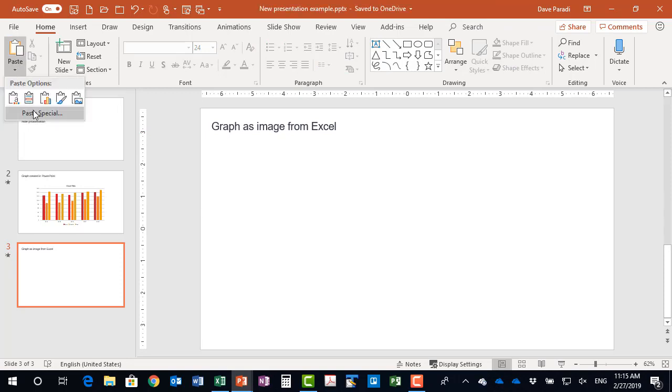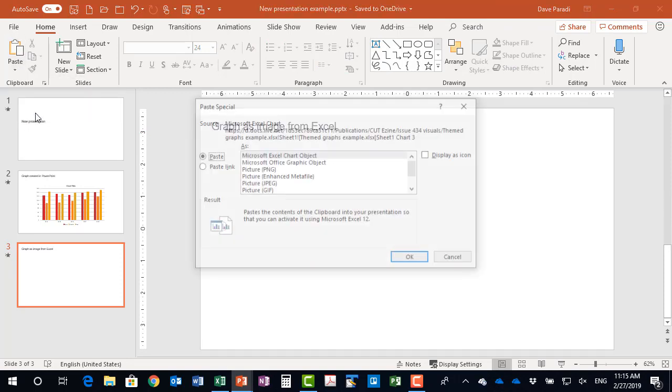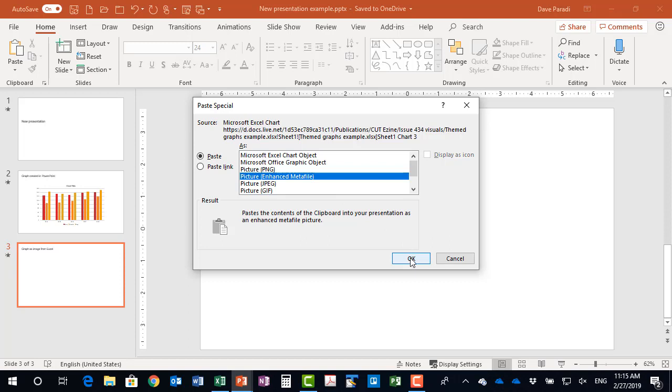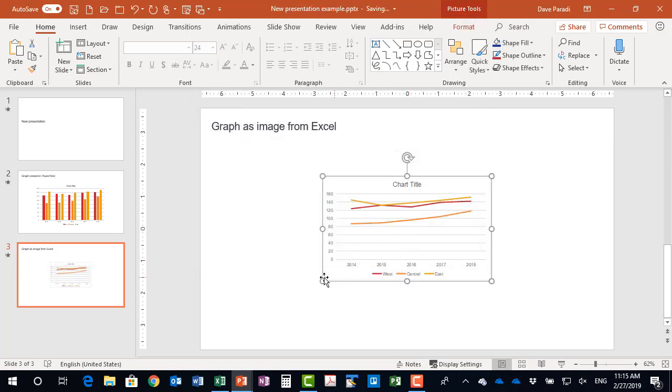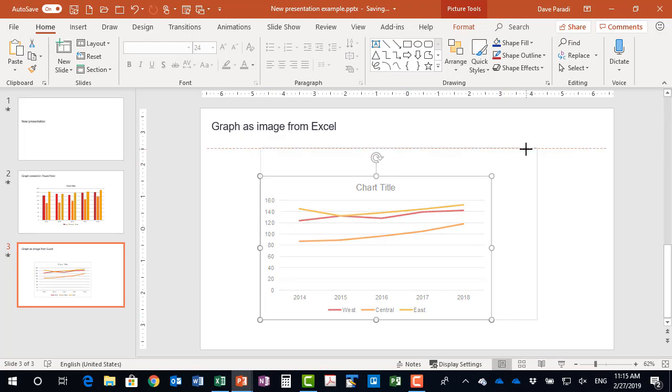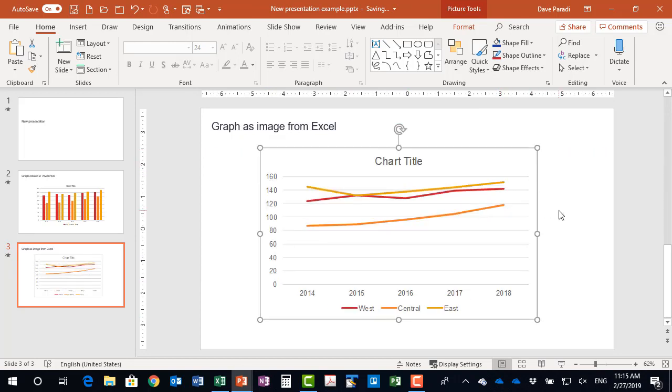whenever we're pasting graphs as images from Excel, we always go down to paste special and select picture enhanced metafile. That allows us to scale the graph without distortion, so it doesn't get fuzzy. Now when I paste it in, my graph has the exact colors that the organization wants me to use.